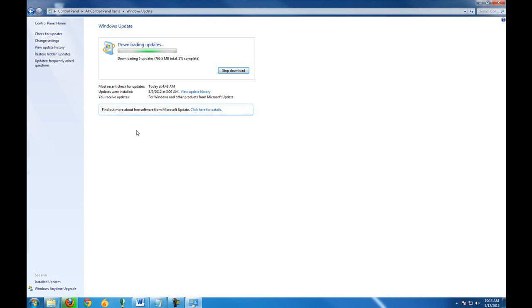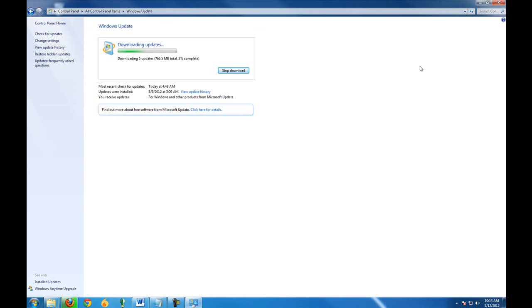You can do this after the installation of the software or before the installation of the software, or you could potentially not do it at all. But if you start running into any stability issues or problems like that, you'll need to make sure you do go ahead and get these items updated and handled as the software really needs these files on the computer so that everything will work.